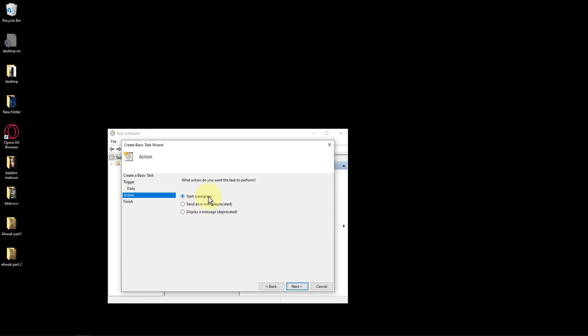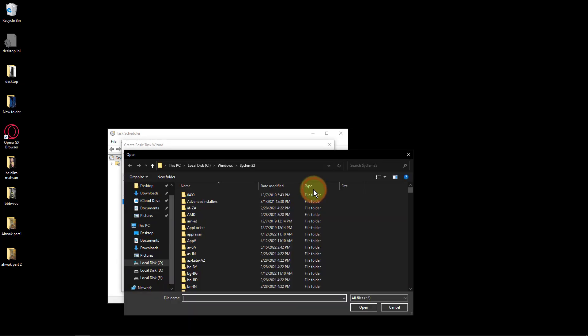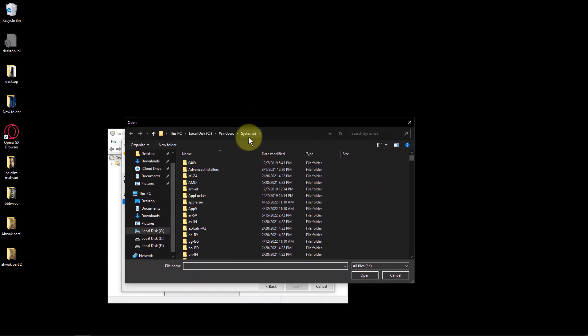Select Start a Program option from the list of actions and then click Next button to proceed. Click on Browse button and choose shutdown.exe from C:\Windows\System32.